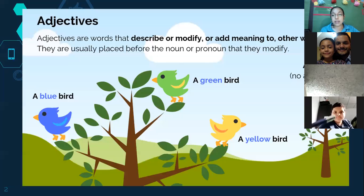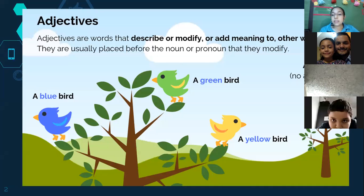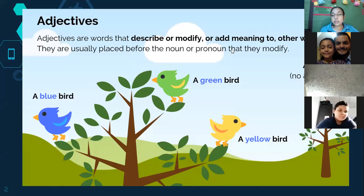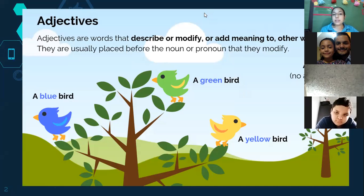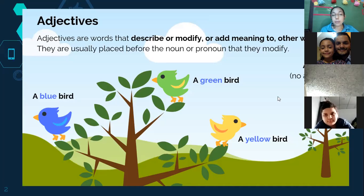Let's start with adjectives. This class is practice, so you don't write anything in your notebook or book because this is only a review class. An adjective is a word that describes or modifies — it adds meaning to a noun. Remember we have nouns that are proper and also others that are common.